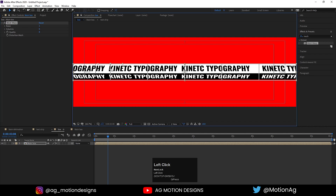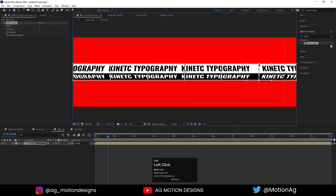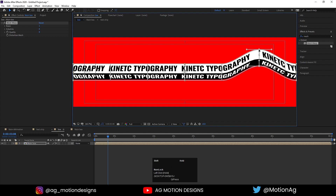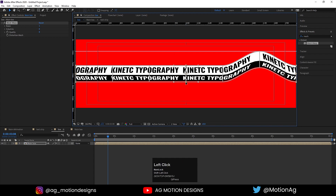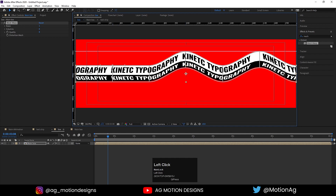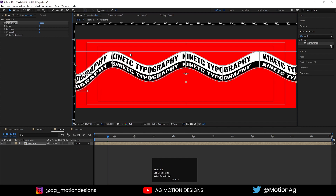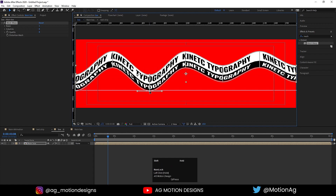Select certain handles — this handle and this handle, this handle and this handle — holding Shift to select multiple. By holding Shift, move them in the desired direction. Press Ctrl+R to open the ruler and drag a guide. Select specific handle pairs and bring them down or up to align with the guide ruler, shaping the mesh warp to create the curved distortion effect.